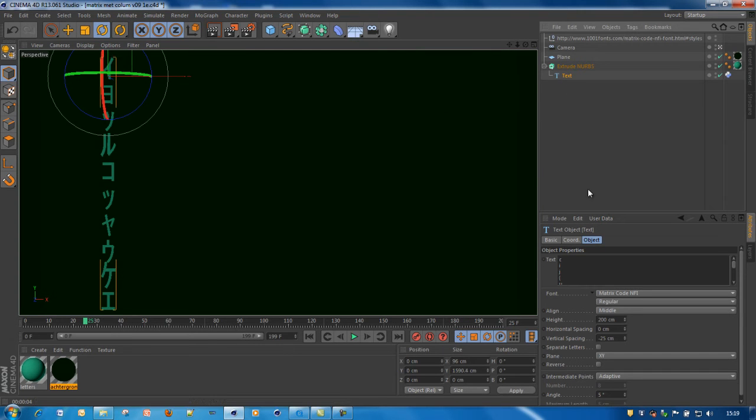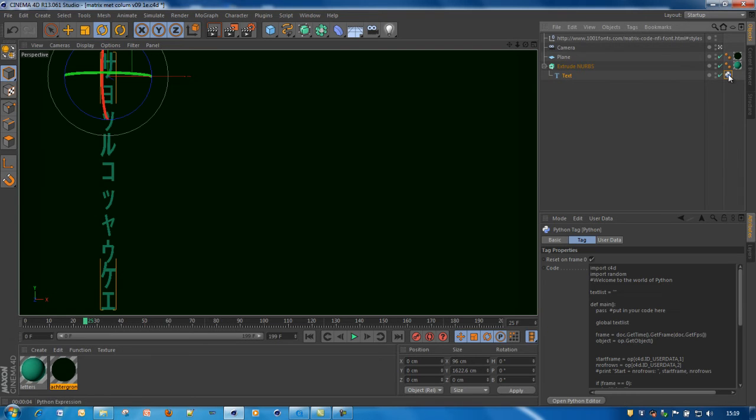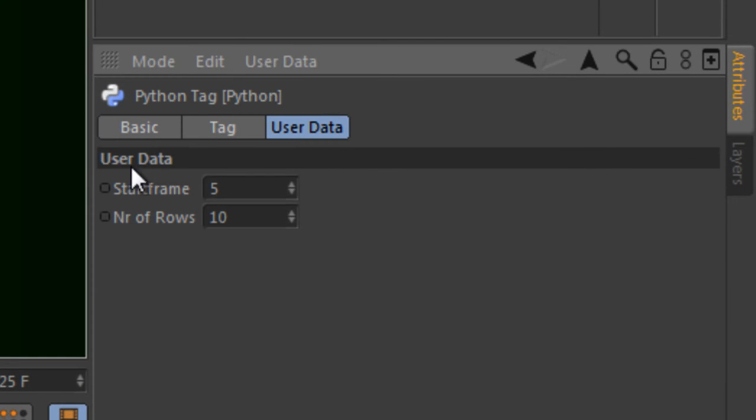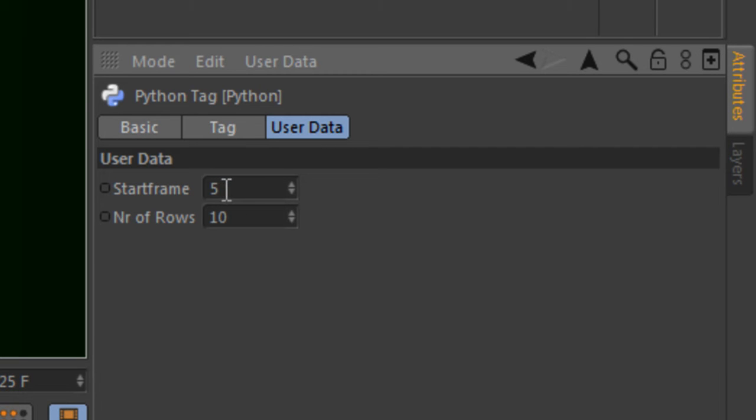We are going to define a text object which we are going to fill with Python. But first of all, we are going to define some user data. And the user data is for each column the start frame and the number of rows. So this one means it starts at frame 5 and the number of rows is 10. So 10 characters per screen.